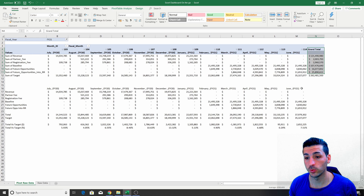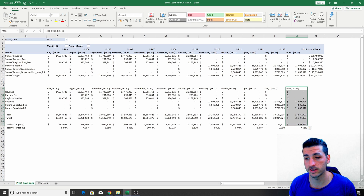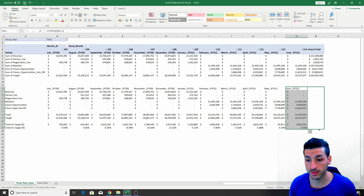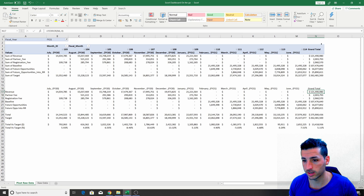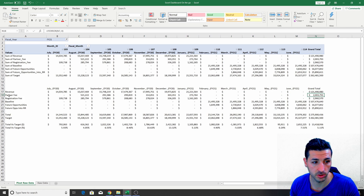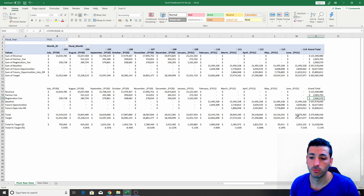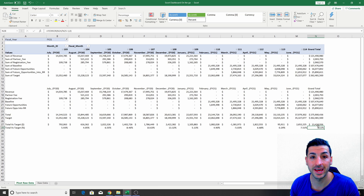The next thing is to apply the same calculations to the grand total column, because we haven't shown the year-end sum yet. I select all these cells and drag them to the right. What we can see now is the total revenue across all months, the total partner fee, the total registration fee, etc. From the grand total, we can see we're going to finish the year 5% ahead of our target and make 13 million extra.